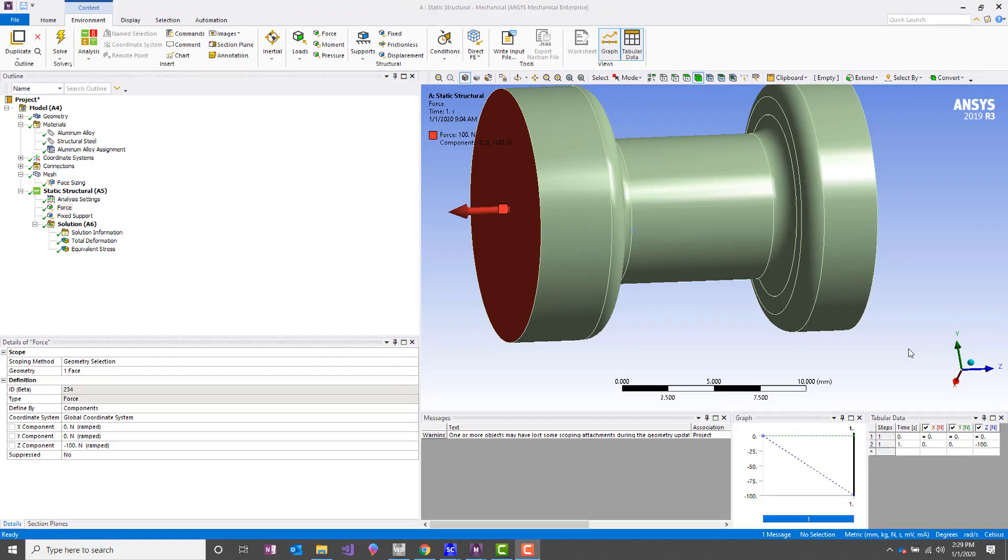Hi. In this Tips and Tricks video, I'm going to discuss how you use planar symmetry in your finite element models.